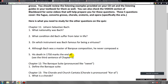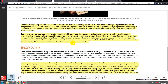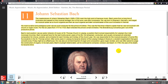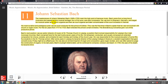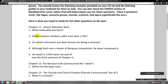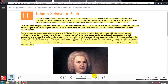Bach's death in 1750 marks the end of the Baroque period. Handel outlived him by about nine years, dying in 1759. Both Bach and Handel were born in 1685 in Germany, so they share a lot of similarities, but Handel had things he did not have in common with Bach. As far as we know, the two never met — they planned to on a couple of occasions, but we have no substantial proof they ever did.